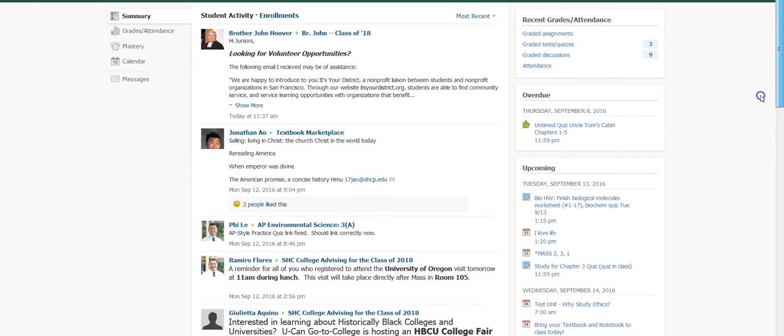I just wanted to alert you to that and let you know that your students can now actually see when they have overdue assignments. Hope that was helpful!